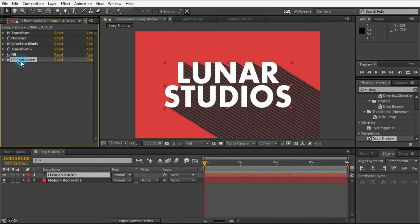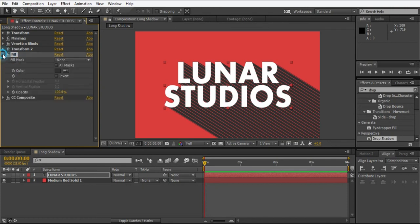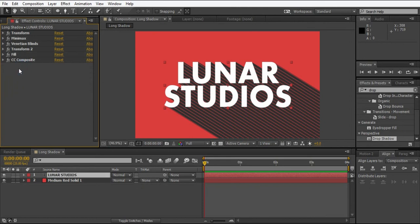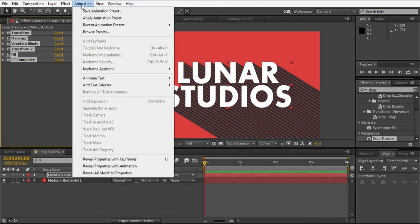If you don't want to create this combination of effects again and again to get the long shadow, you can just press Ctrl+A to select all the effects, and go to Animation and click Save Animation Preset.